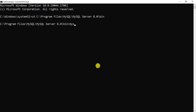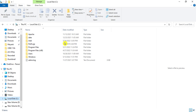Now type the command: mysqld --defaults-file= — be careful not to make any mistakes while typing this command. After --defaults-file, you need to provide the MySQL configuration file name, which is the my.ini file. It is available in the ProgramData folder.